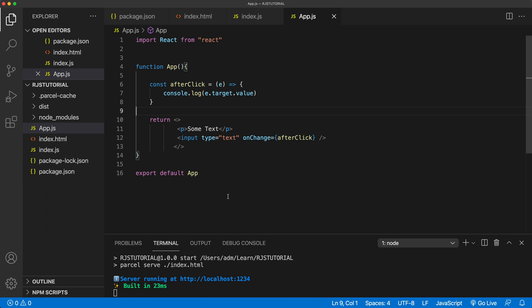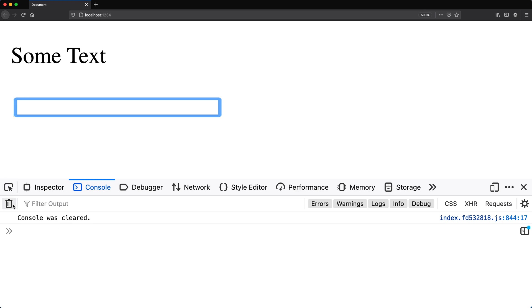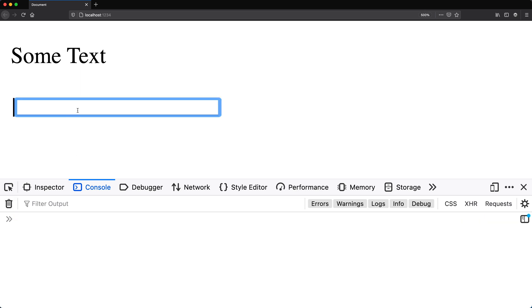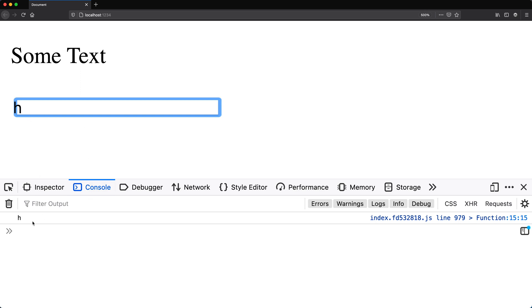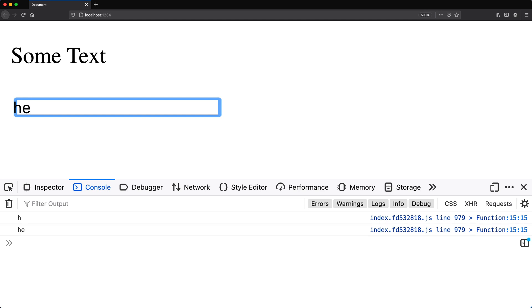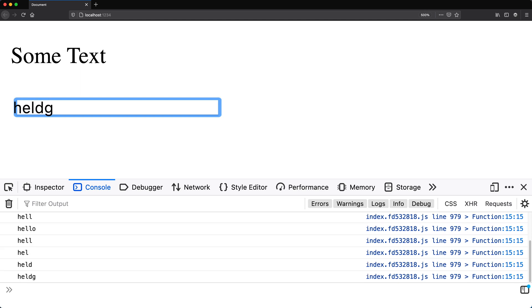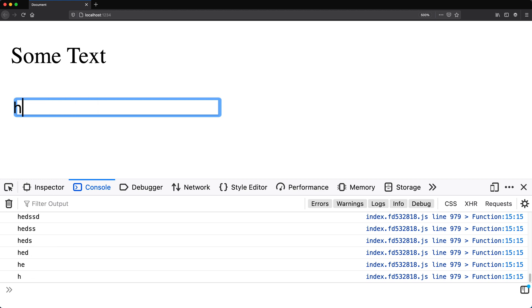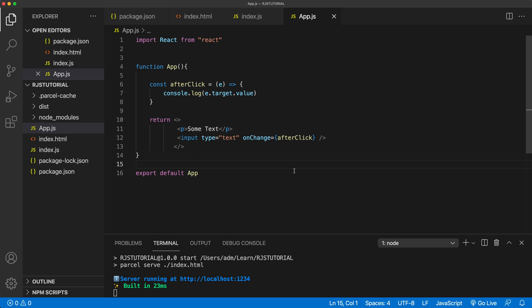The way onChange behaves in React is different from regular JavaScript. If I save this and go back, I've got this input box — if I type 'h', that logs in the console, and with every keystroke it keeps running that function. This is not how regular onChange behaves in JavaScript; in JavaScript this would be more like the input event. In React, onChange fires with every keystroke, which usually means you probably won't need to use onInput on your input boxes. That should give you the overall idea of how we assign event listeners to elements.